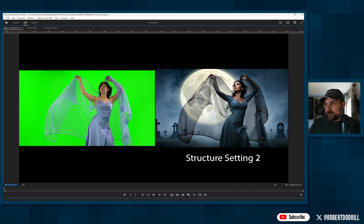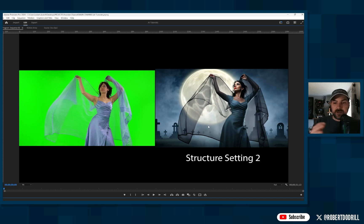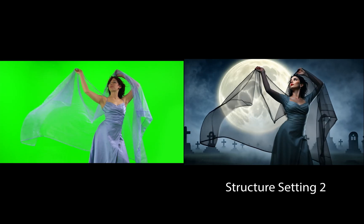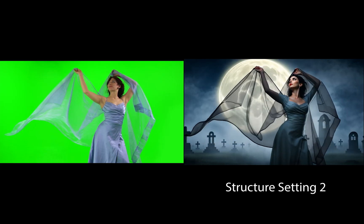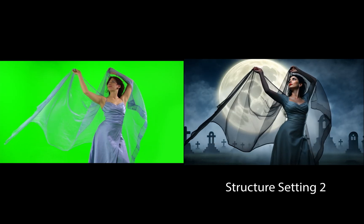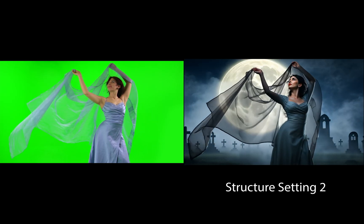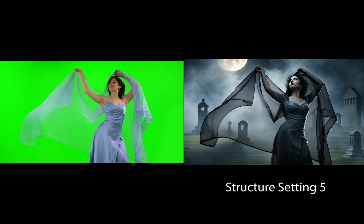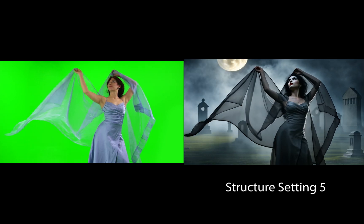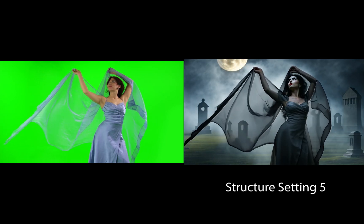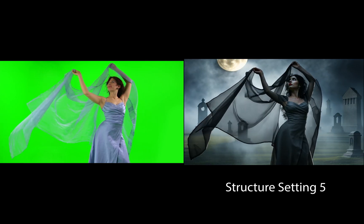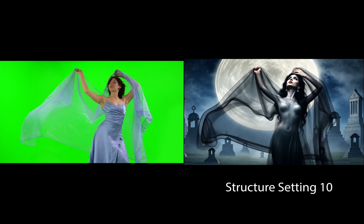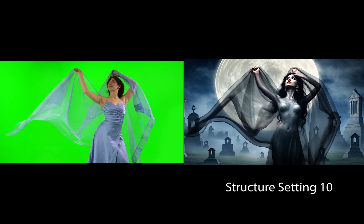Let me just run it and then I'll talk about it. So here's three different structure settings, structure 2, 5, and 10. So here's 2. Really great movement, great key, 5, still looks good. 10, as you see, falls apart.